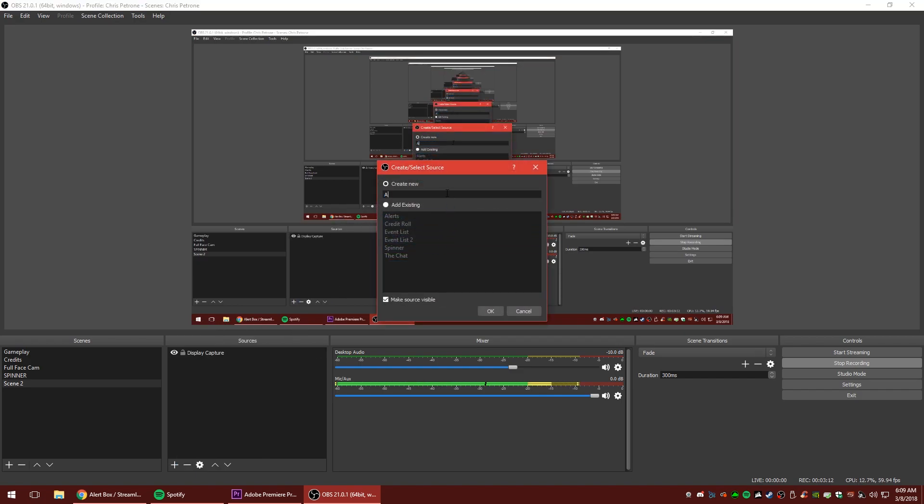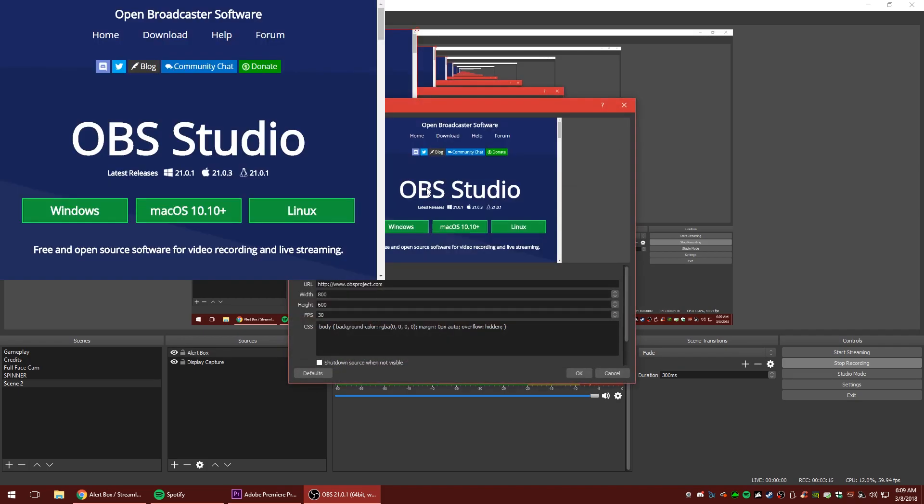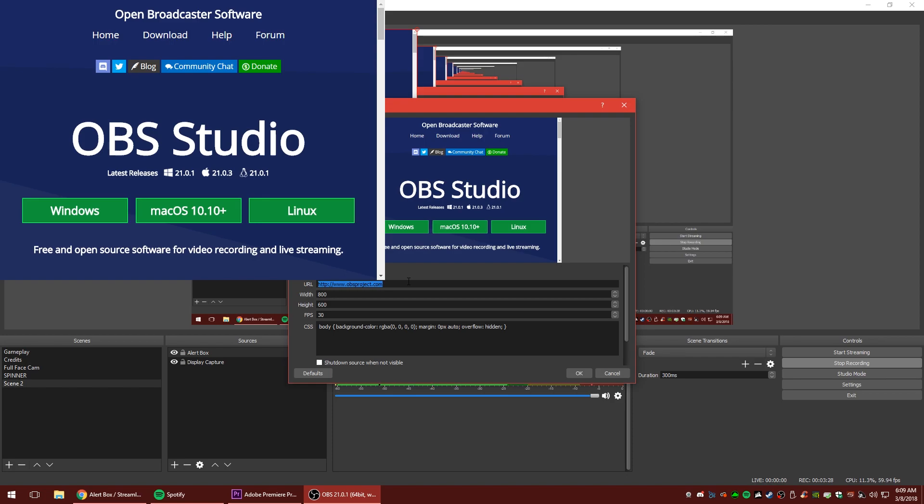Type in anything you want, but I'm going to type in alert box. You could type in follow alerts. You could type in alert window. It's really whatever. It's up to you. You're going to see that there's a URL for obsproject.com. We're going to replace that with the URL we just copied. So we're going to highlight all that and we're going to do control V to paste the link that we just copied from streamlabs.